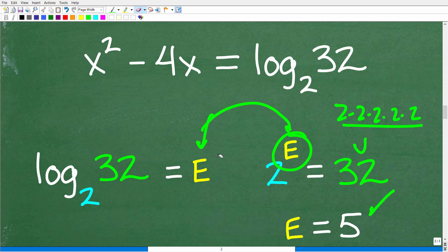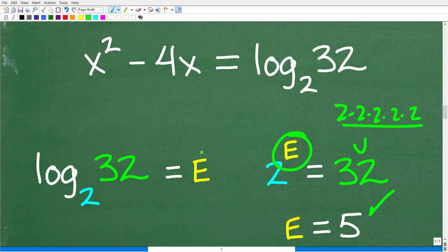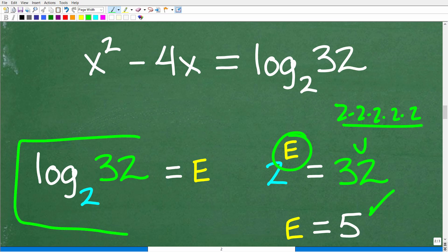You can do this in your calculator using something called the change of base formula, but that's pretty simple. Log base 2 of 32, when you plug this into your calculator, the answer is the exponent.